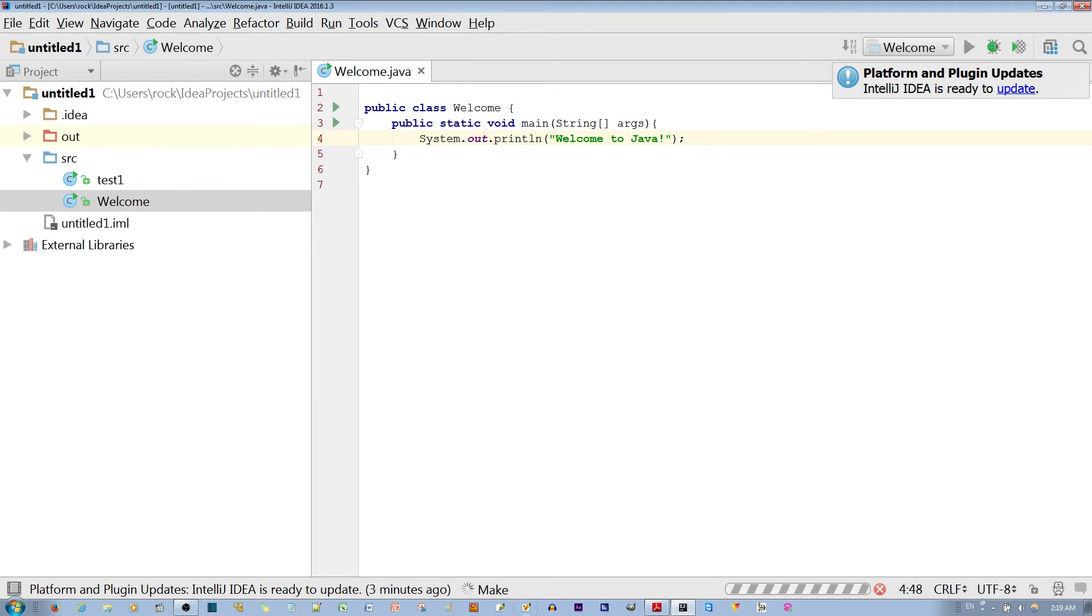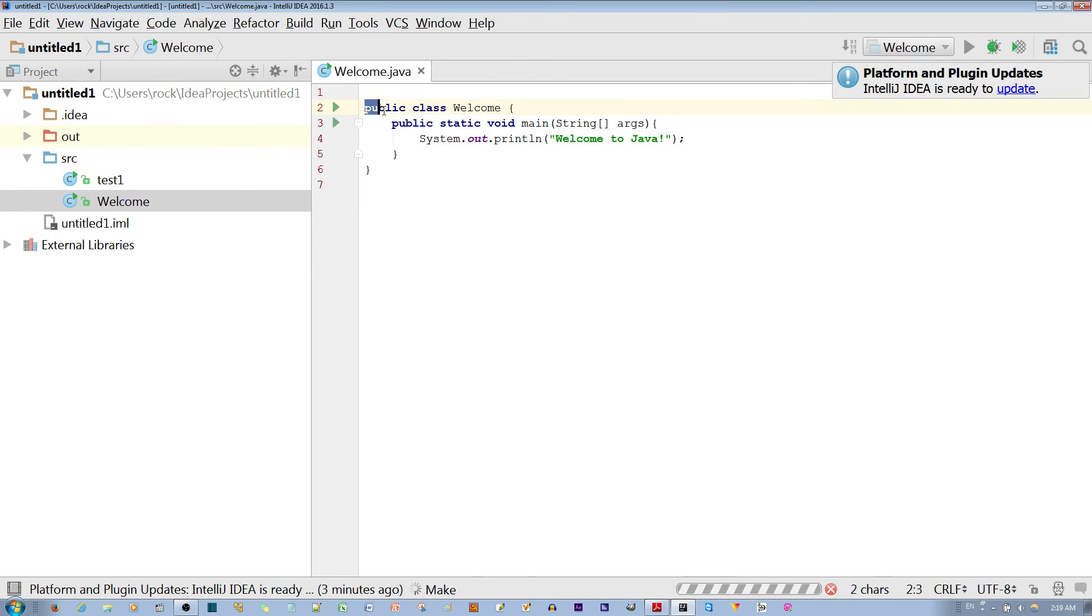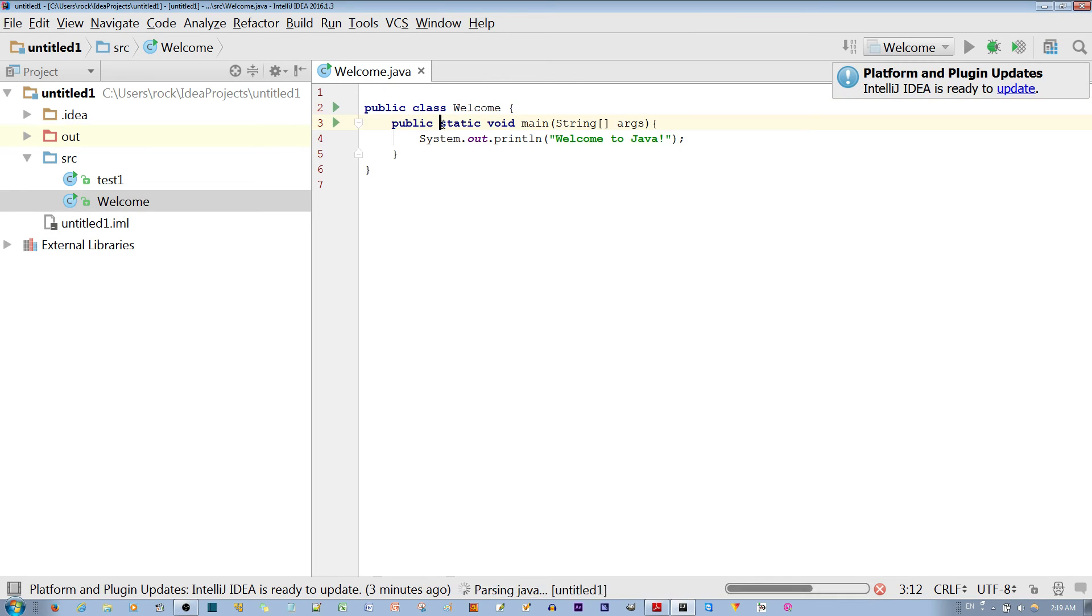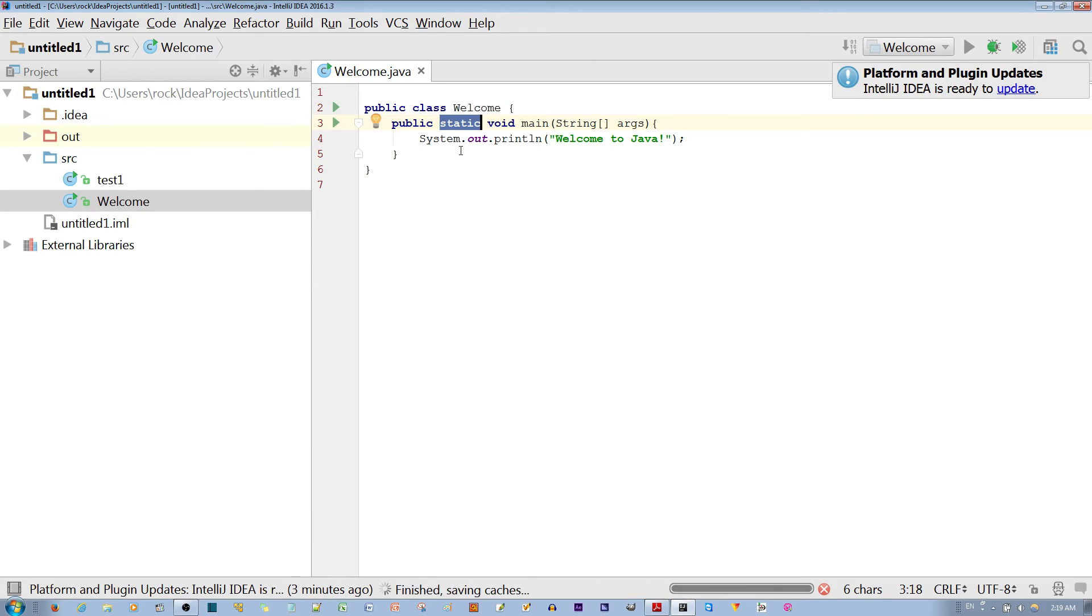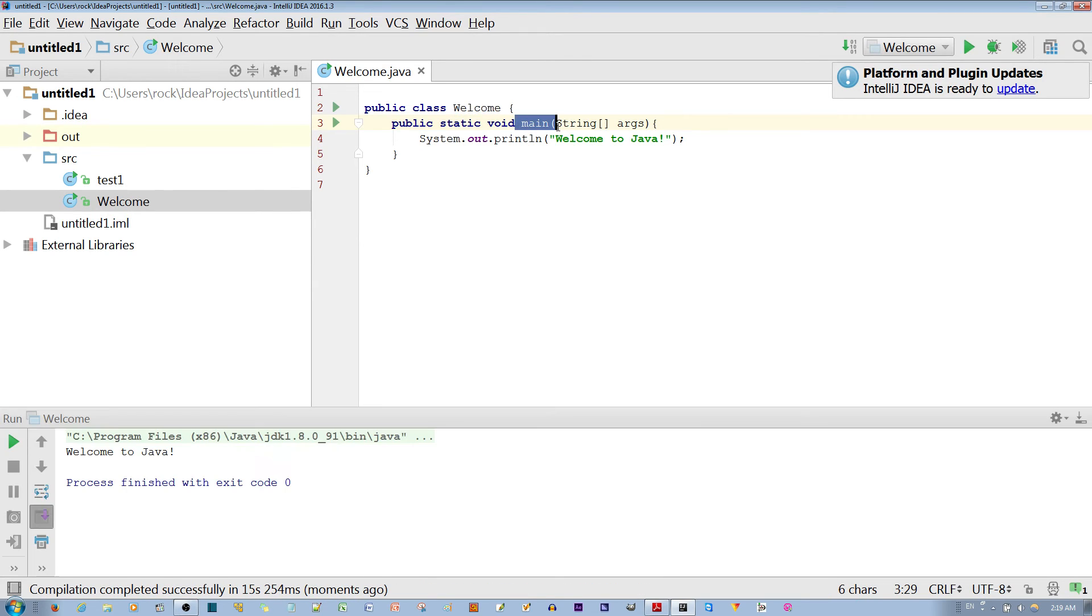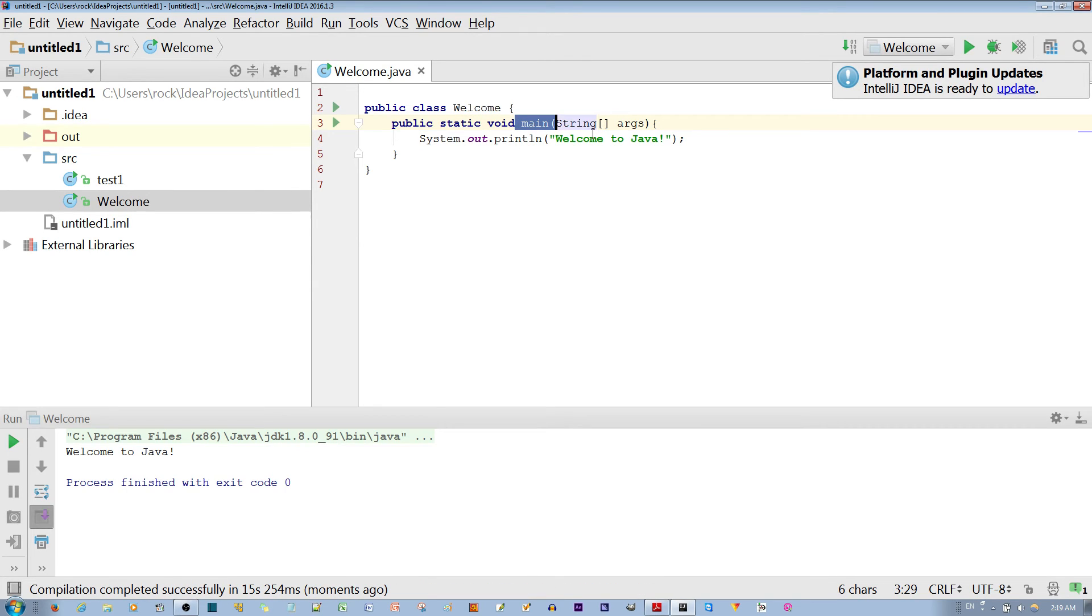While it's compiling that program, let me explain that public means there is no access restriction. Static means there's only one instance. For example, you can't have multiple main methods in this example.